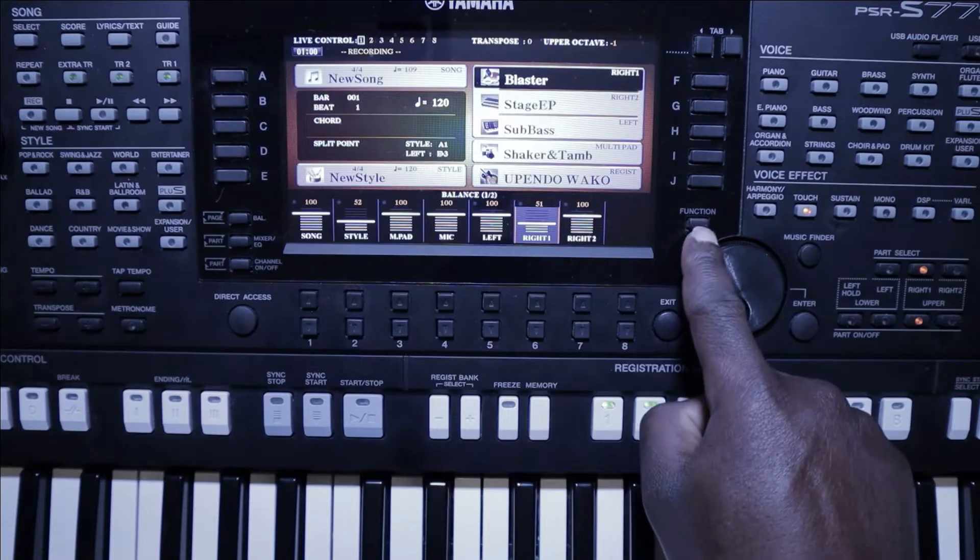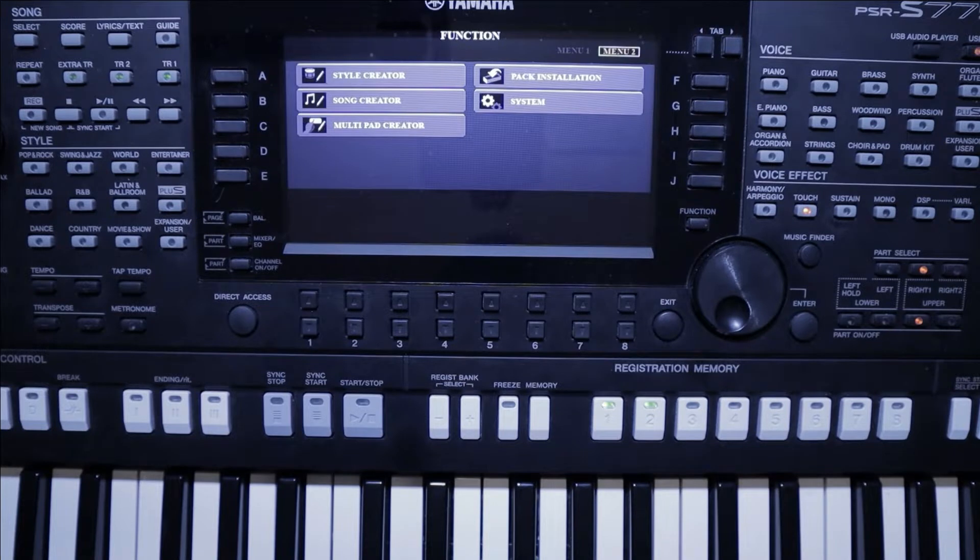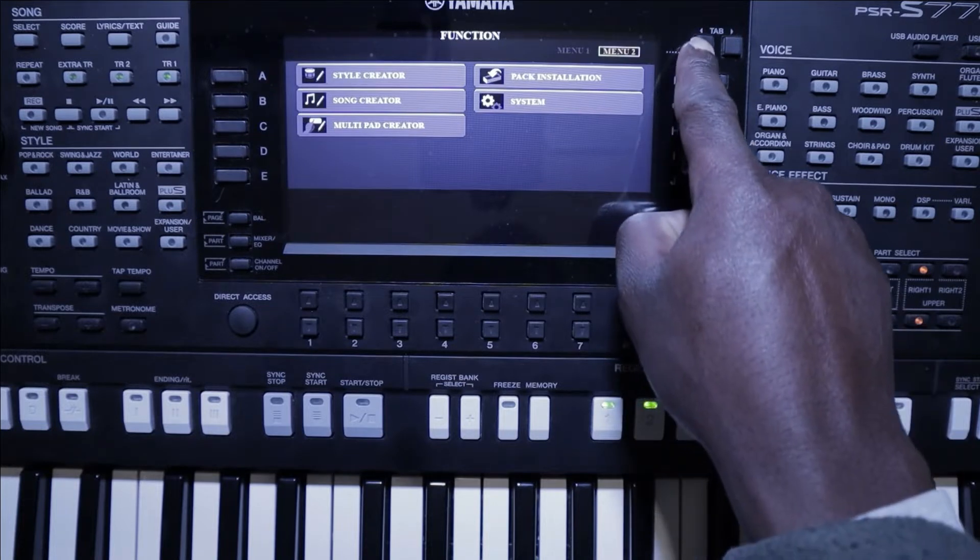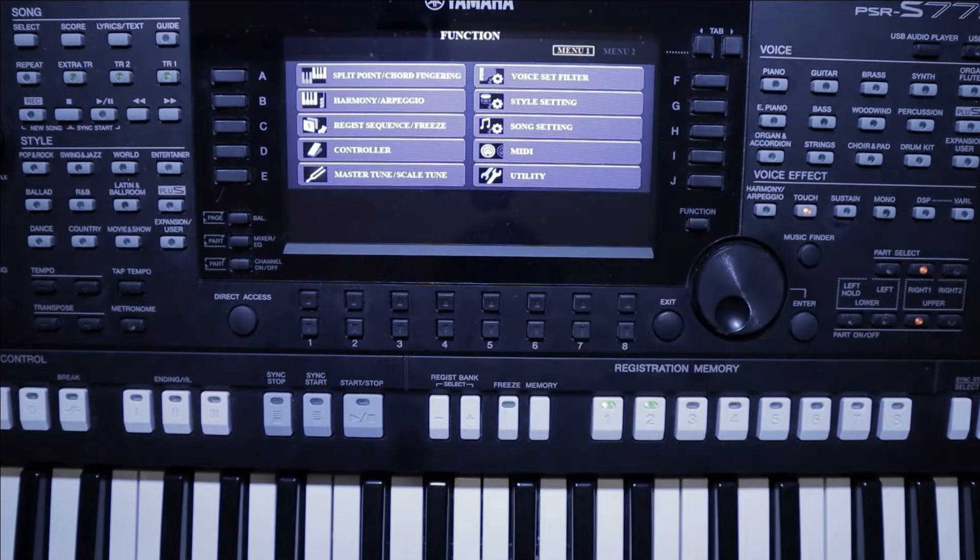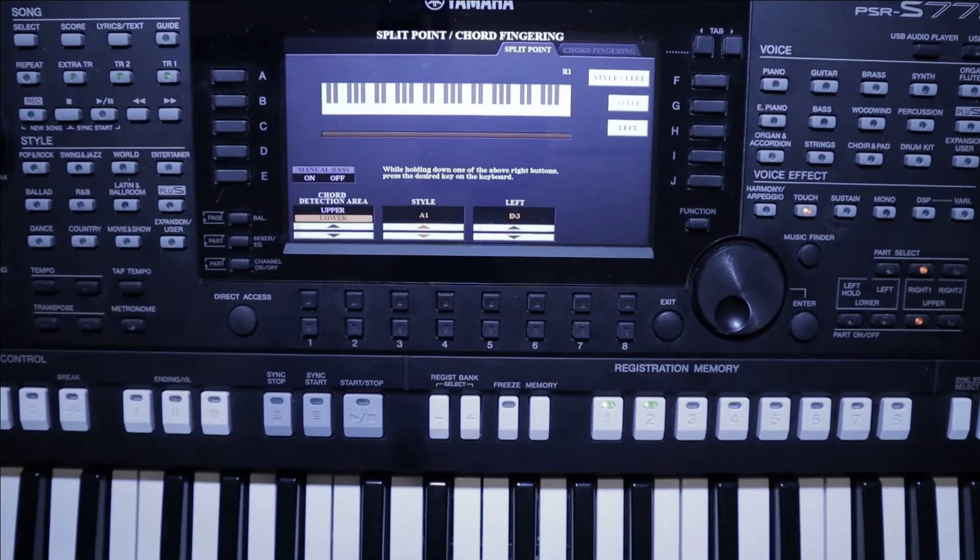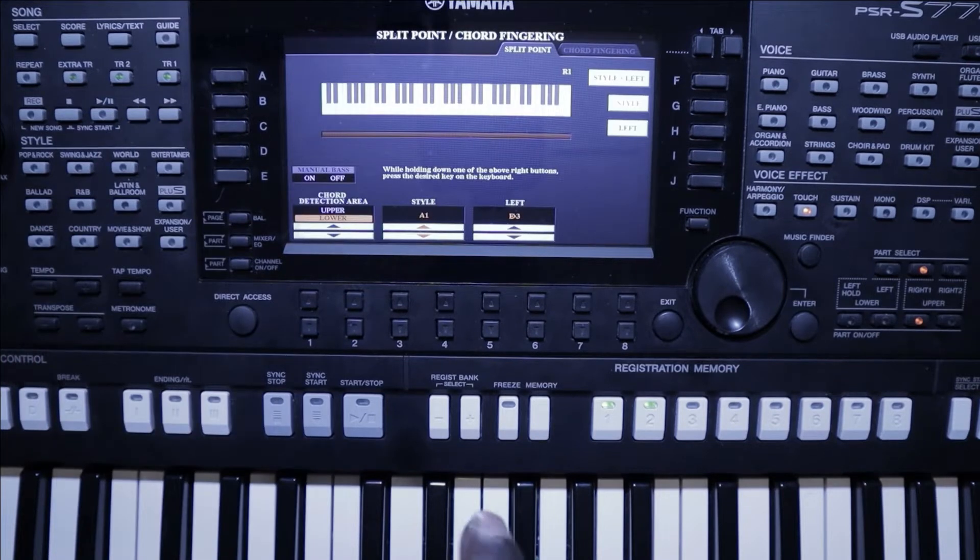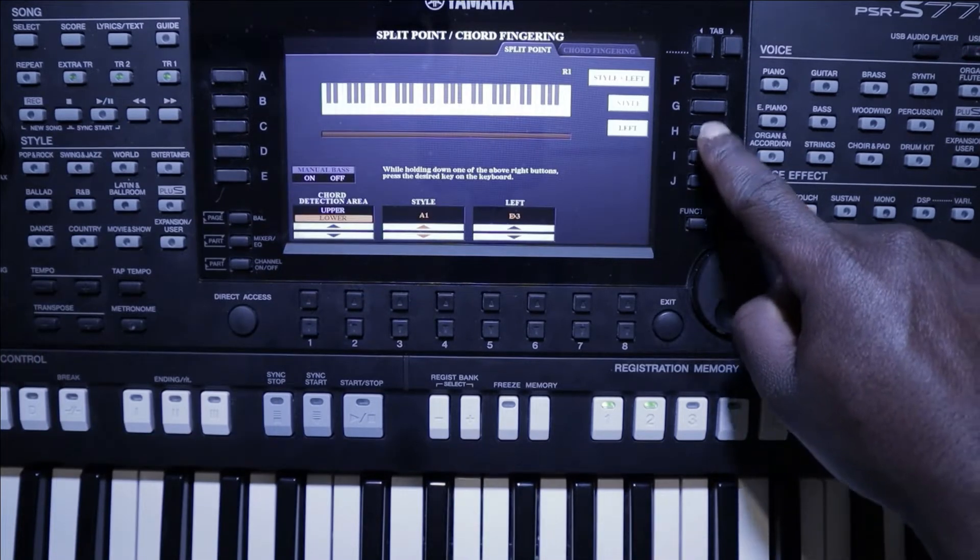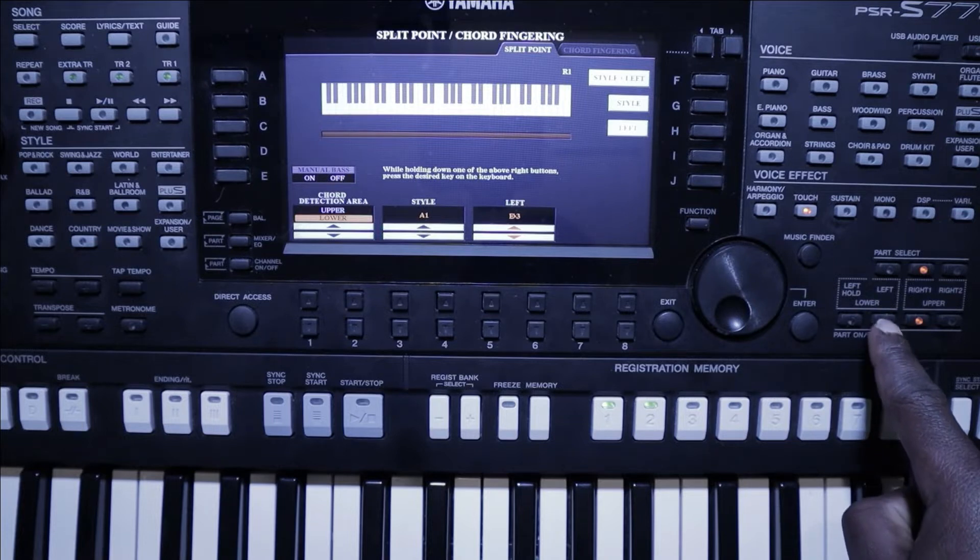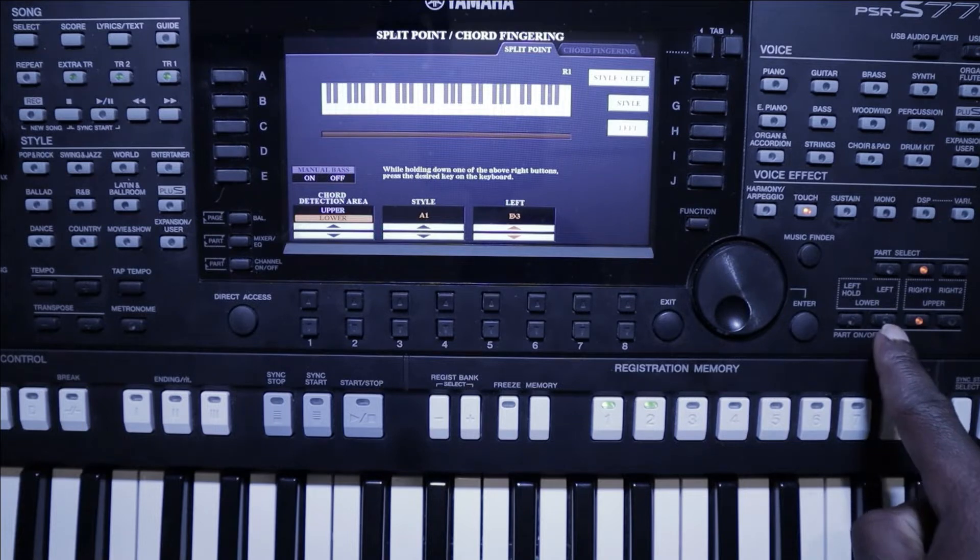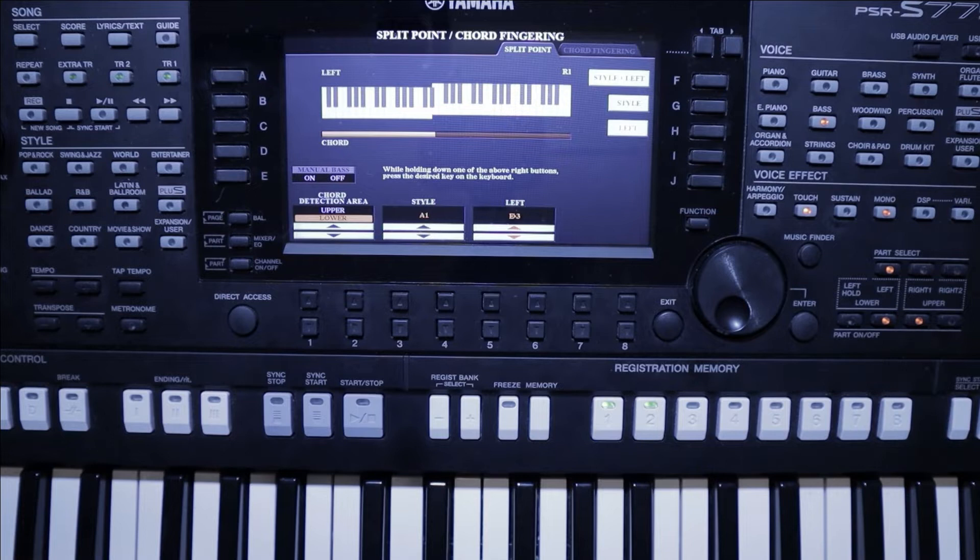You go to function, from function you go to menu one, you go to split point, and then from here you press on left. After you've done that you need to turn on this left button here, and straight away you'll see a line.